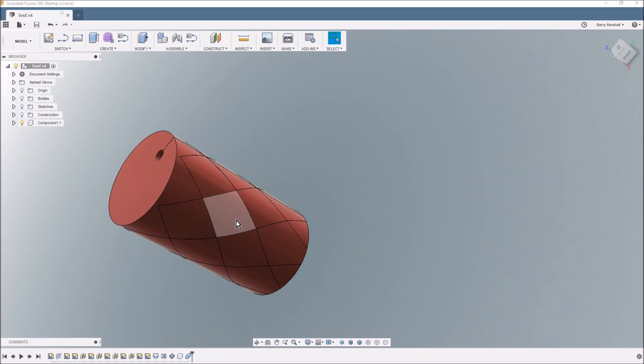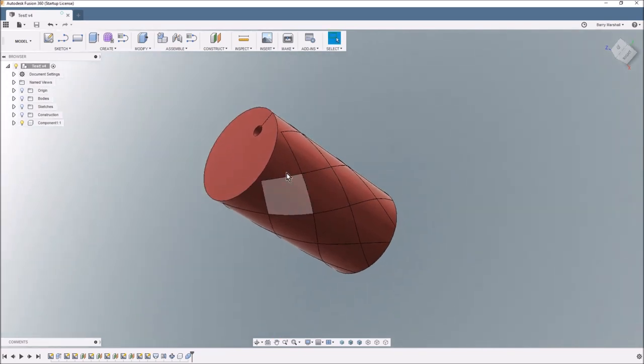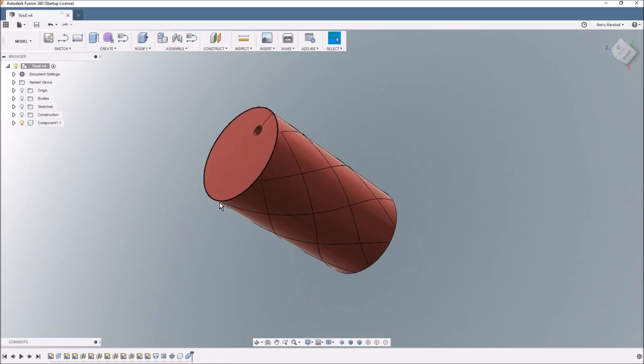And when you do that what happens is the printer will basically push around this edge and when it gets that slot it will go in and it will go around that edge and then it will come out again.